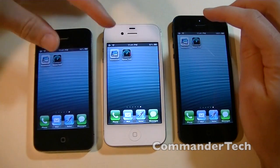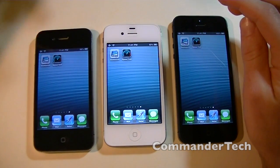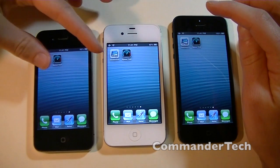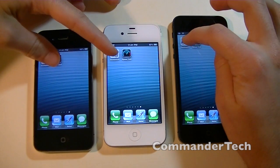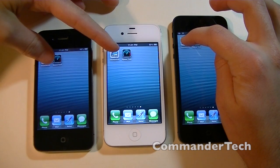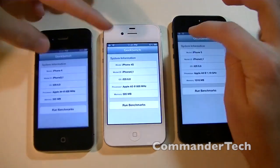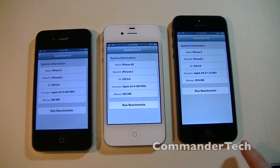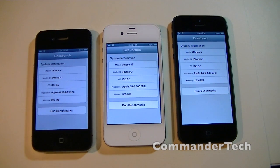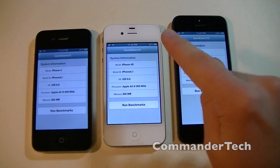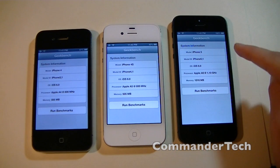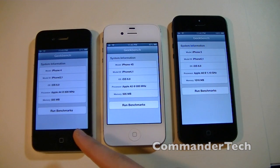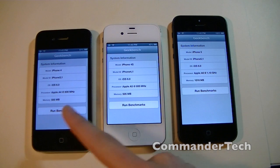So now I'm going to go ahead and open up Geekbench on all three phones at the same time. So now we have Geekbench running on all three phones. Now we have system information from Geekbench. We have the iPhone 4, the iPhone 4s, the iPhone 5 — they're all running iOS 6.